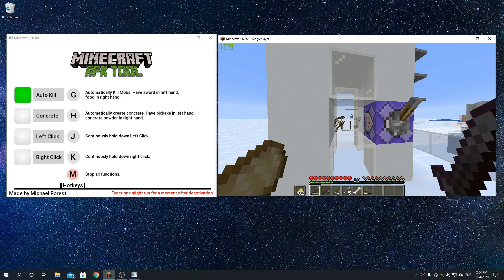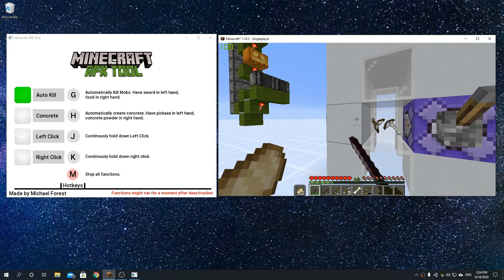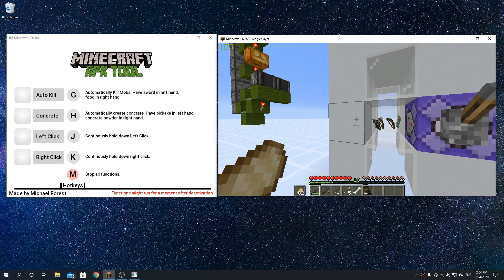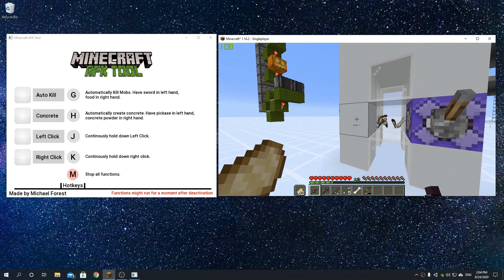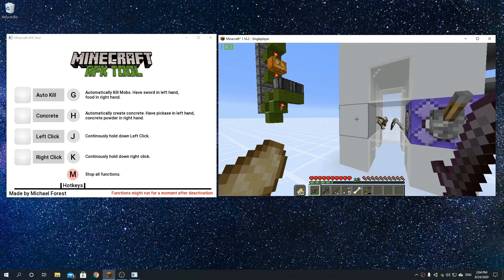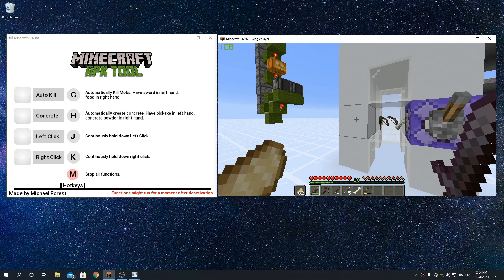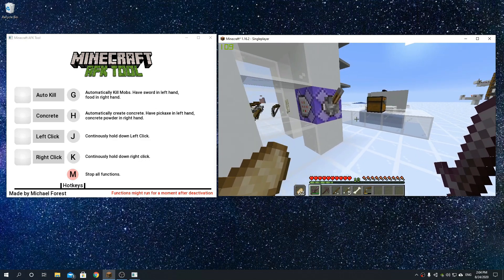One issue you are likely to experience using this is that whenever you deactivate a function, like right here, I'm pressing G again to stop it, it will still continue for a bit. That is because it has to do all 20 hits before it stops, but it will stop just after a bit of time.